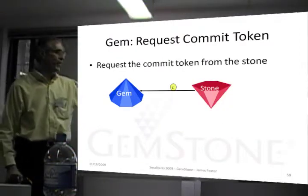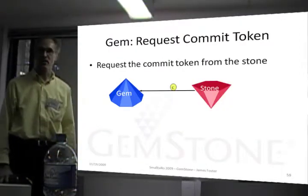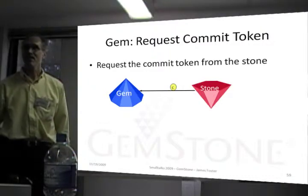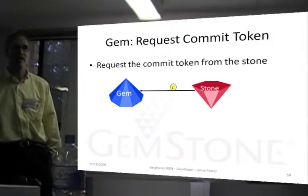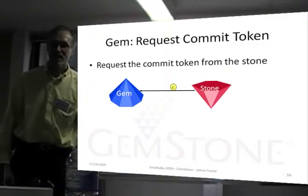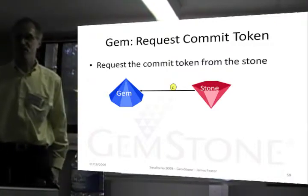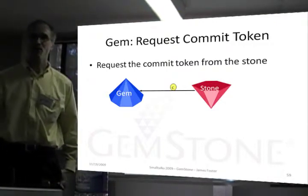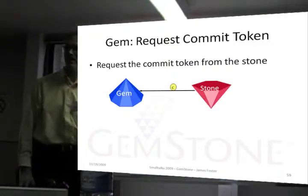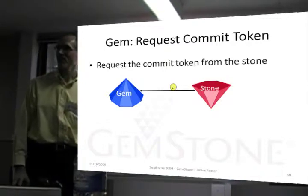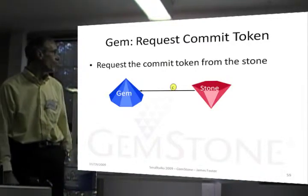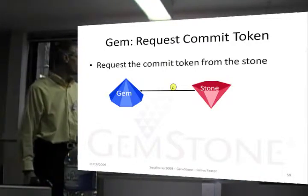Then the gem requests the commit token — please give me the commit token so that I can do a commit. And the stone says we'll have to wait until someone else is done, because you have to wait in line. Or it just passes.